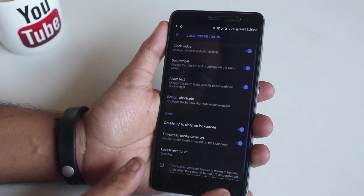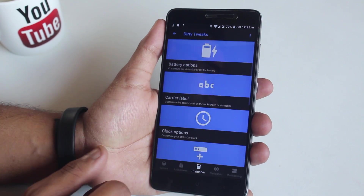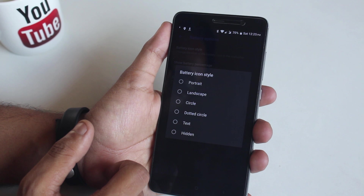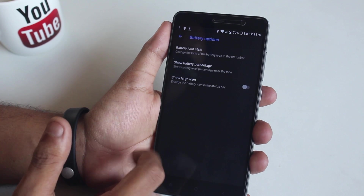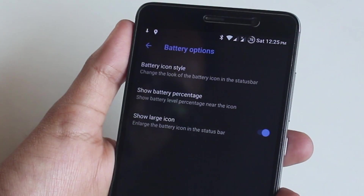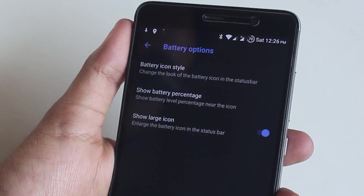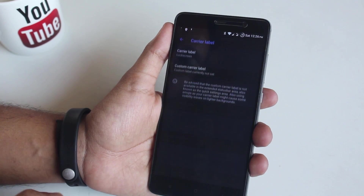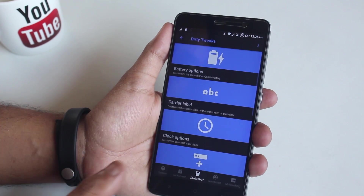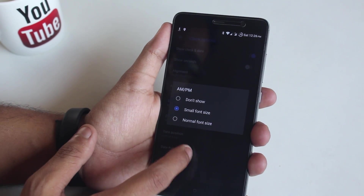Next is the status bar, with many options. In the battery option you can change the battery icon style to portrait, landscape, circle, or dotted circle. You can select the battery percentage to show up outside or inside, and change the large icon type. Next is carrier label — you can select it for normal and lock screen, but I will leave it for lock screen only.